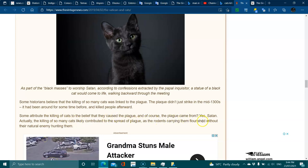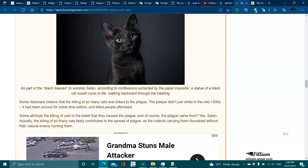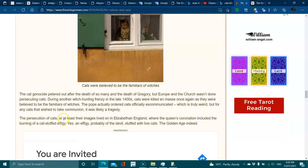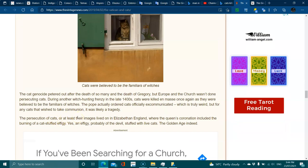Some attribute the killing of cats to the belief that they caused the plague, and of course, the plague comes from Satan. Actually, the killing of so many cats likely contributed to the spread of plague, as the rodents carrying them flourished without their natural enemy hunting them. The cat genocide petered out after the death of so many and the death of Gregory.